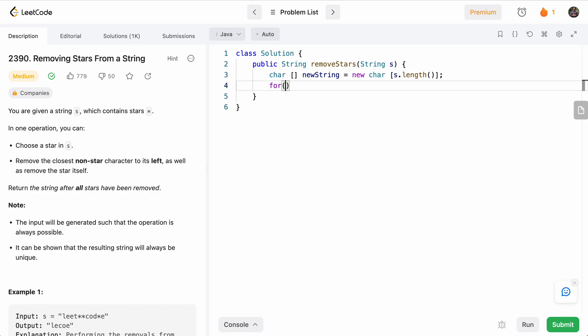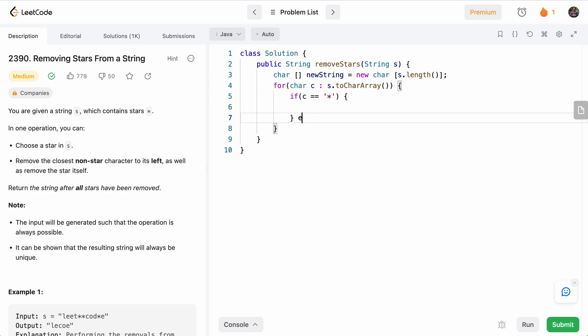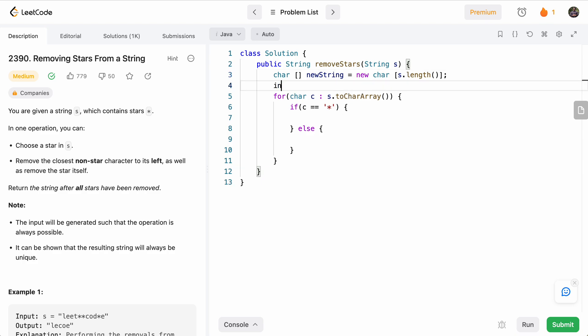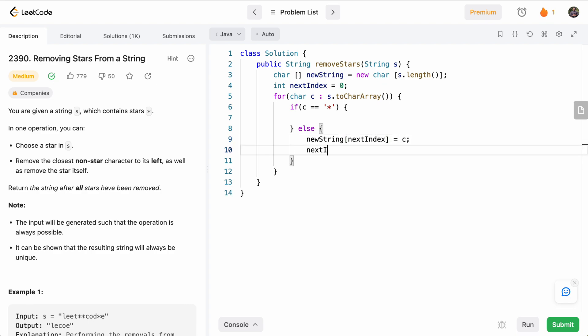And then we'll loop through all the characters in the string S. We have two cases: if C is a star and if C is not a star. So we need to keep track of nextIndex. Initially, that nextIndex will be zero. This will represent the next place where we'll put our next letter. So if it's not a star, we'll say newString at nextIndex equals C, and we'll do nextIndex plus plus.